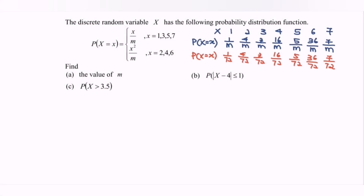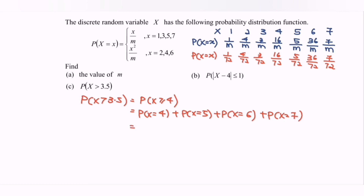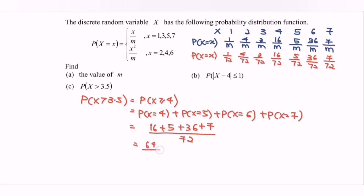For part c, we need the probability that x is greater than 3.5. Notice that this is a discrete random variable, so we modify the condition to x ≥ 4. We add the probabilities for x=4, x=5, x=6, and x=7: 16/72 + 5/72 + 36/72 + 7/72 = 64/72. Simplifying, the probability that x > 3.5 (or equivalently x ≥ 4) equals 8/9.